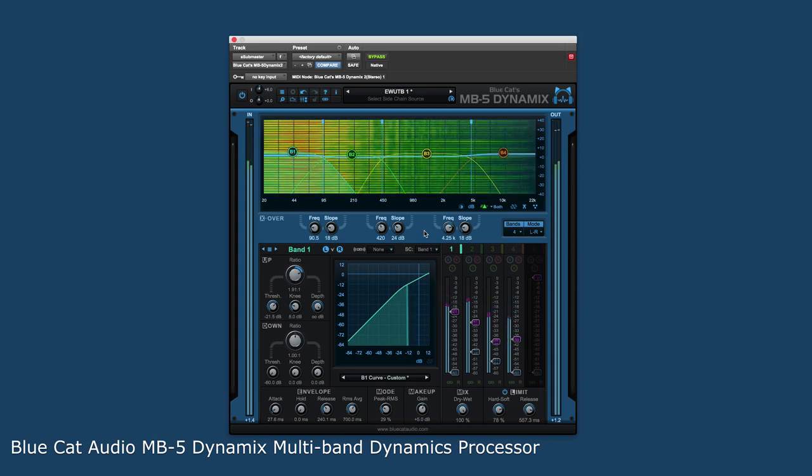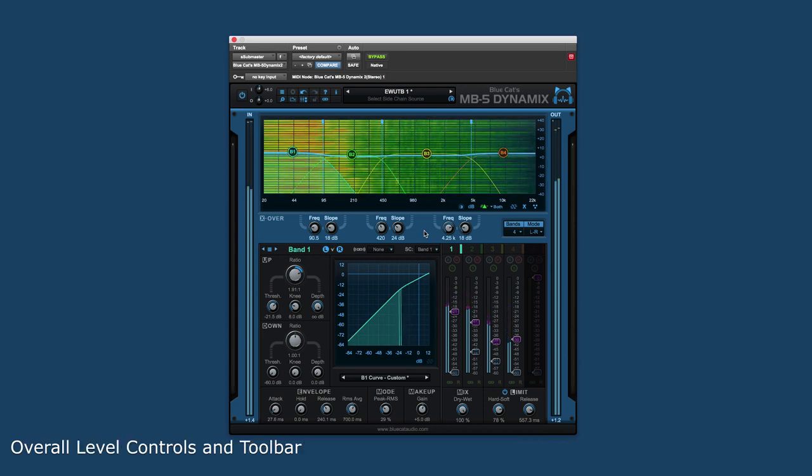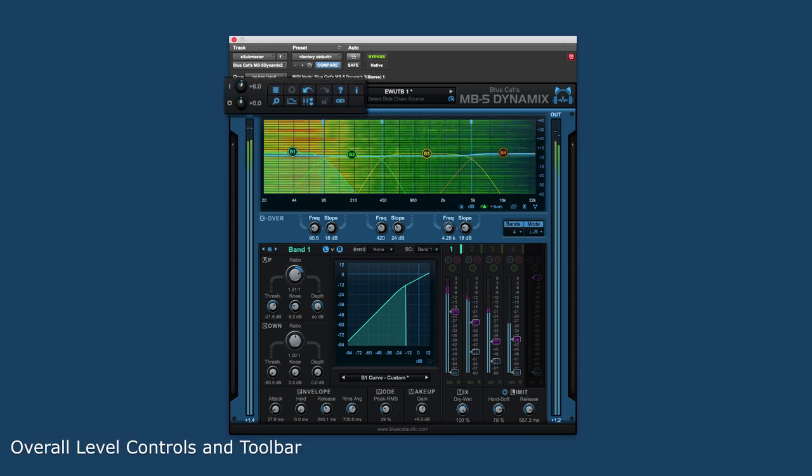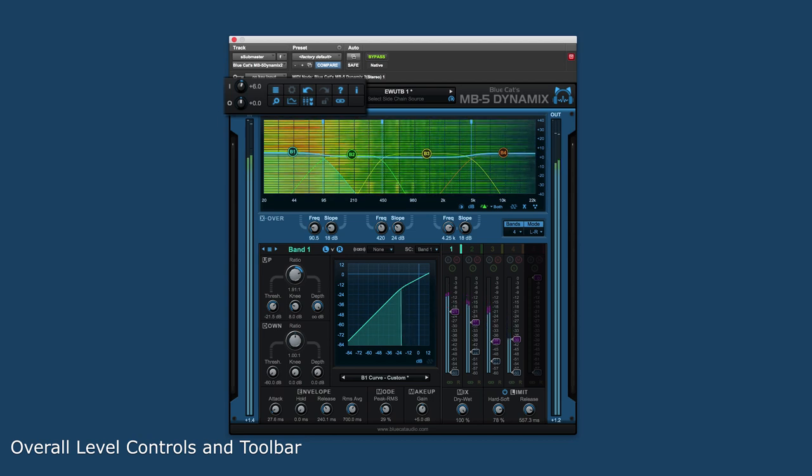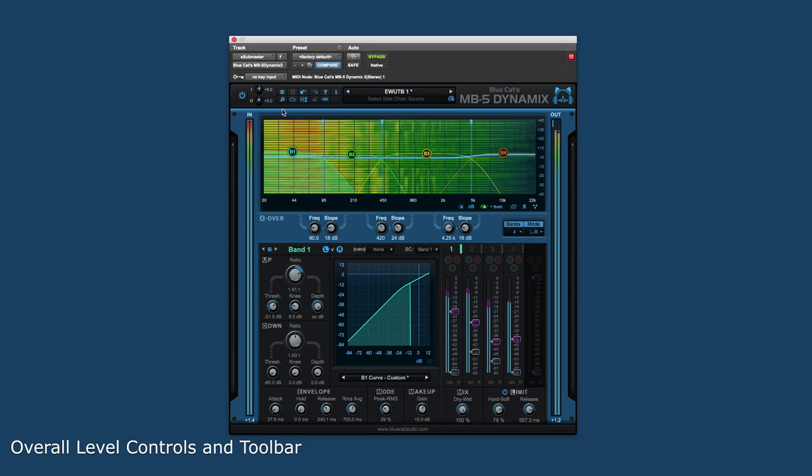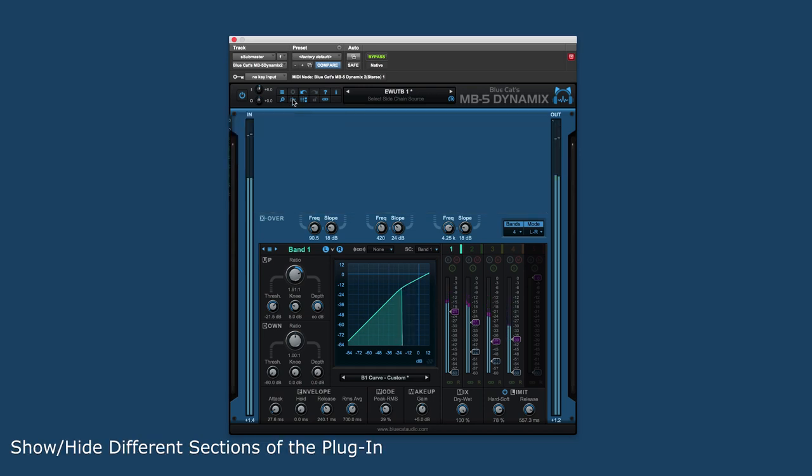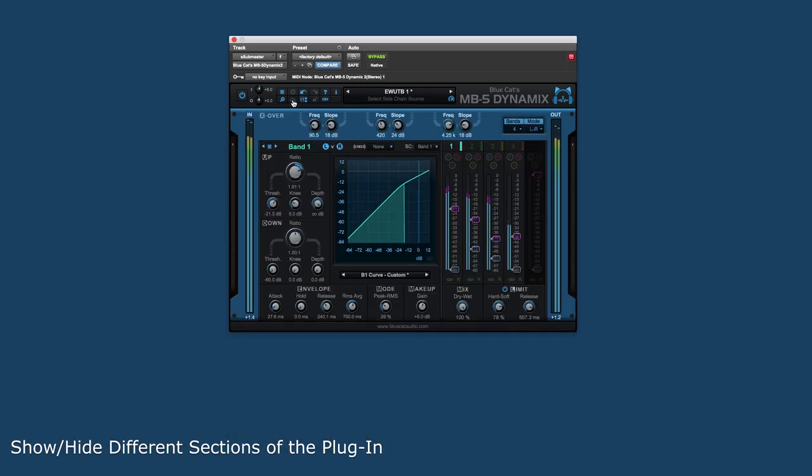So let's go over the different sections of the plugin. At the top we have overall level control as well as the main toolbar. These tools allow the user to customize the look and layout of the plugin, with the ability to show or hide different sections of the user interface.